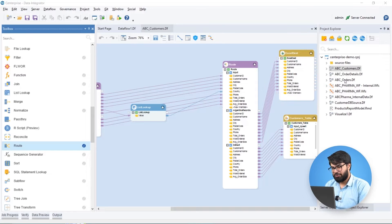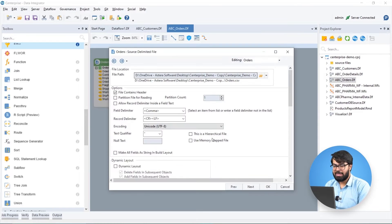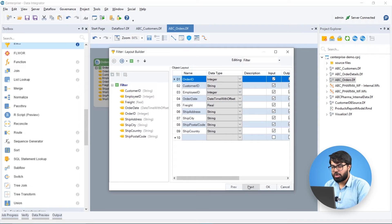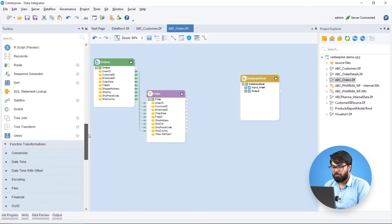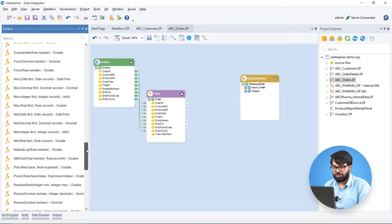In another data flow, we obtain Biomedic's orders data from a delimited file source and filter it based on specific conditions. We can further transform this data using functions and expressions.